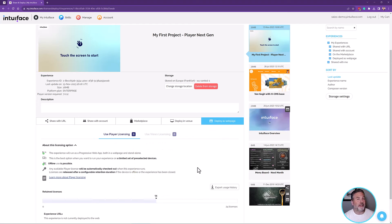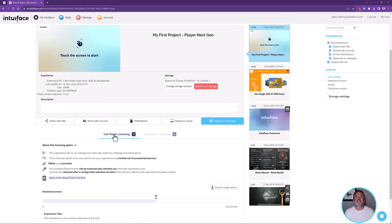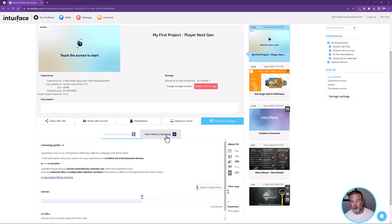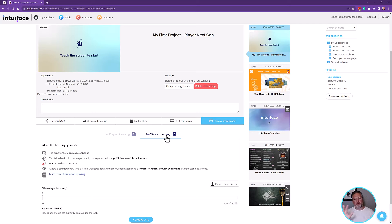Let's talk about the cool aspect of Player Next Gen — the ability to deploy to the web, which is the Deploy as Web Page tab. This gets us to a quick licensing discussion. You are asked: do you want to use Player licensing, or do you want to use Views licensing? It depends on how you want that deployed experience to be used. If you have an audience of unknown size on unknown devices, you want Views licensing — the type of licensing typical for web page creation software. You buy a Views license, a package of a certain number of views, and you don't have to worry about who's opening it anywhere in the world.